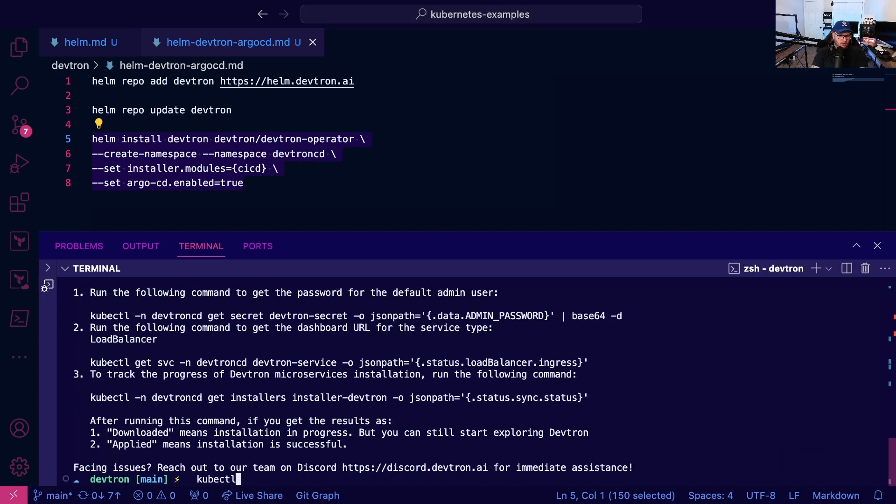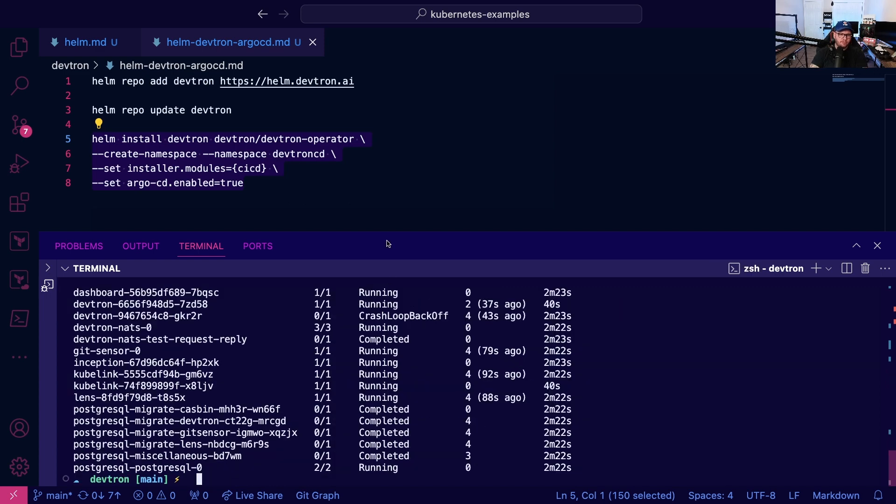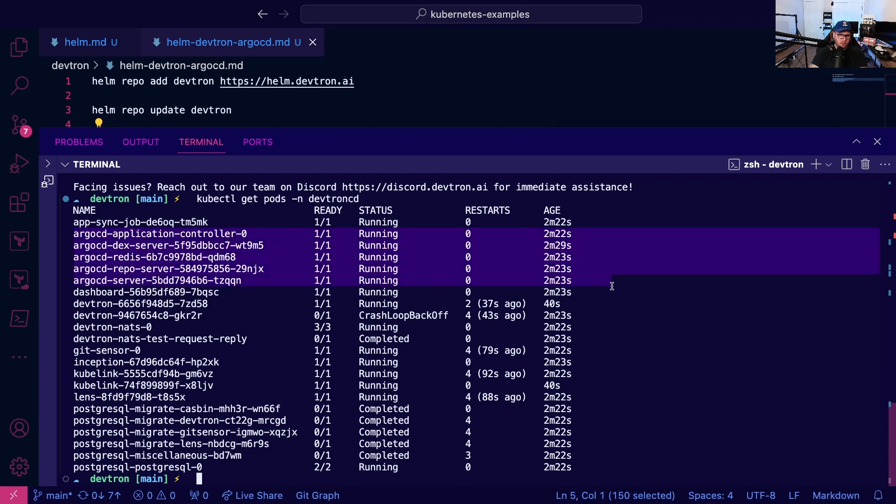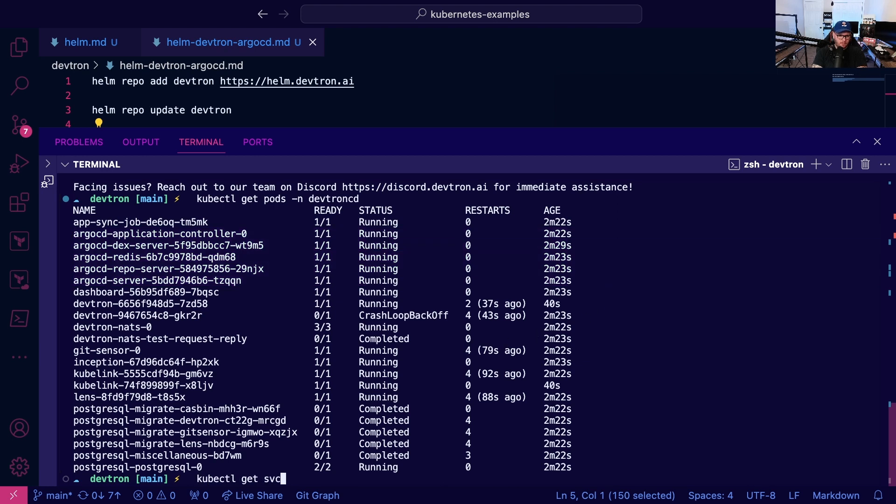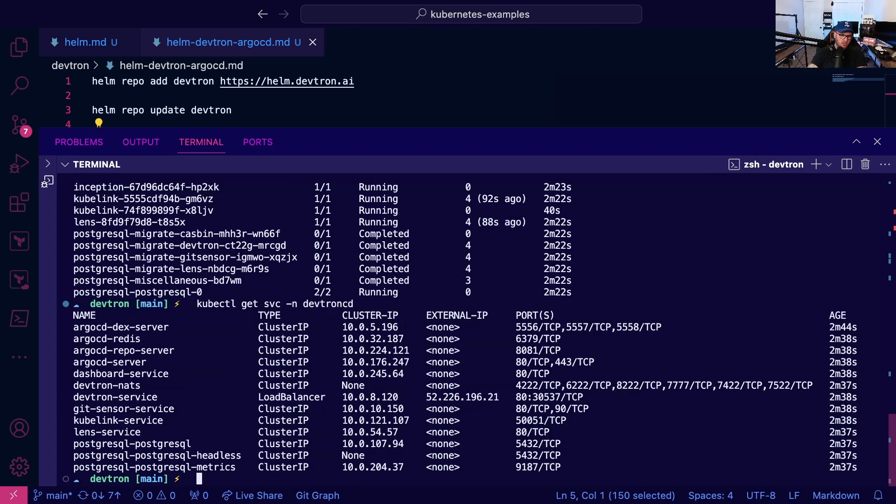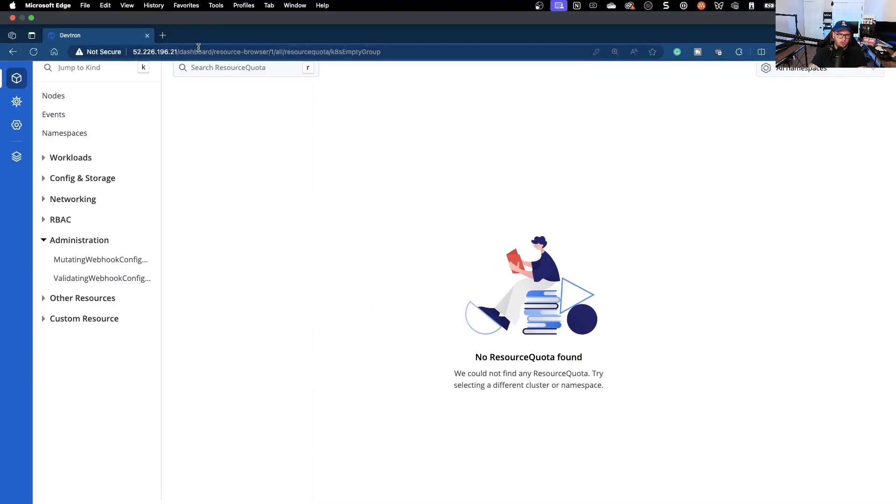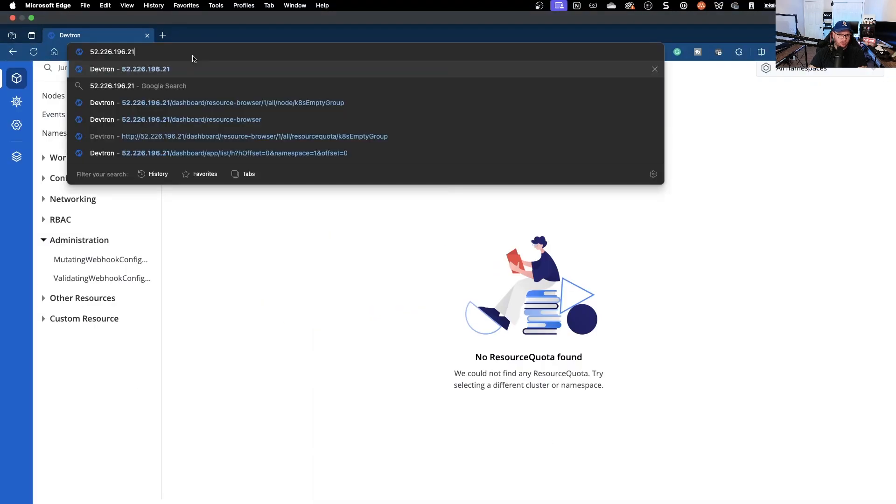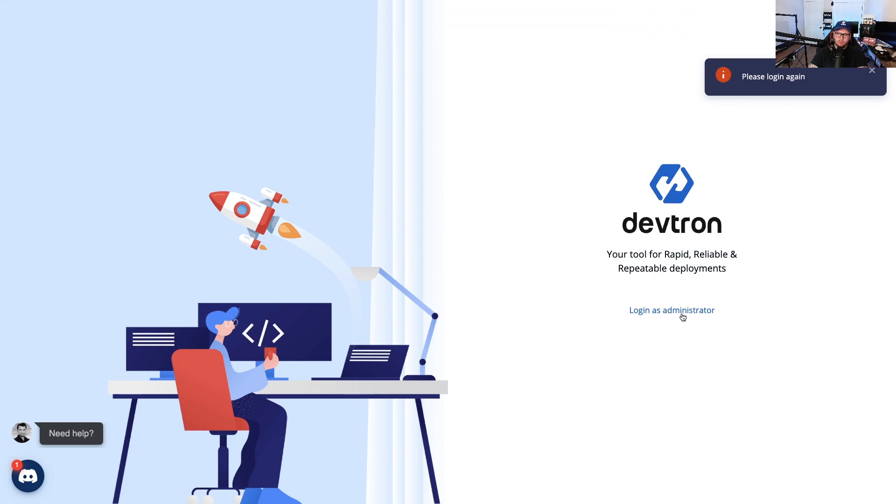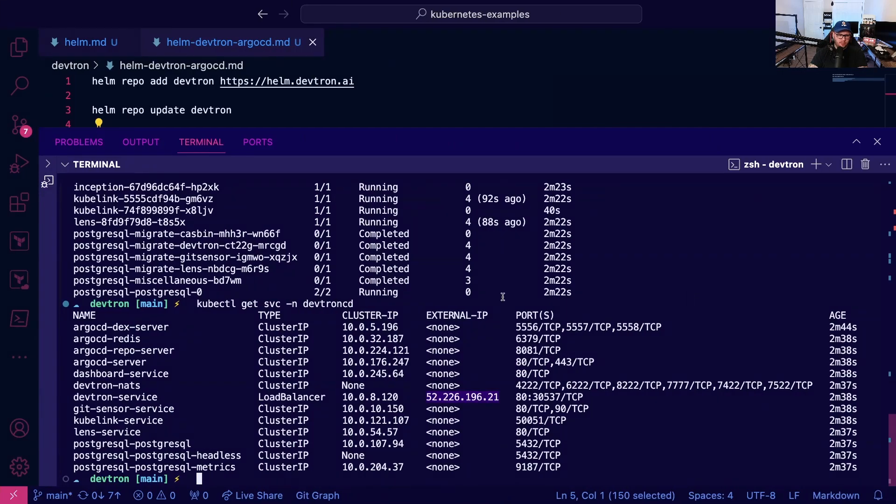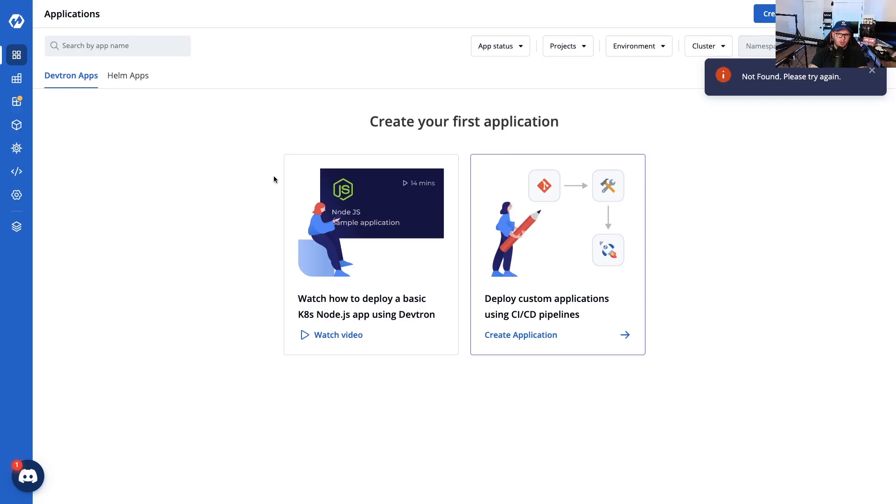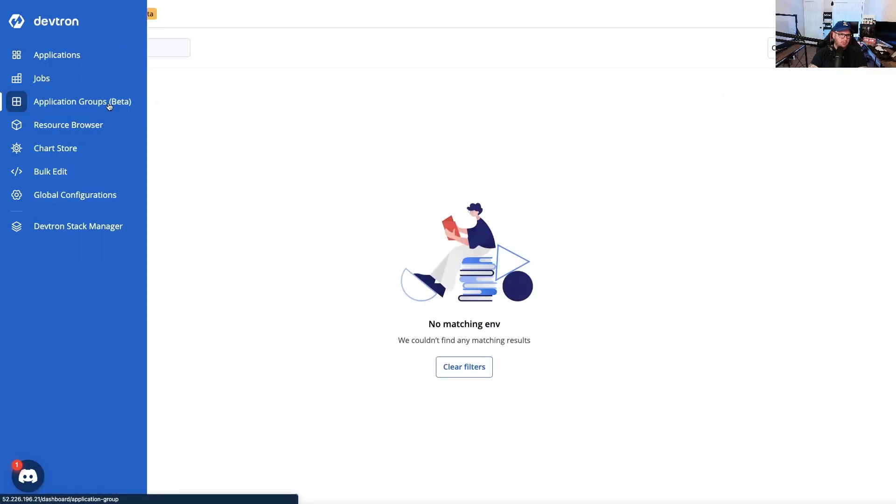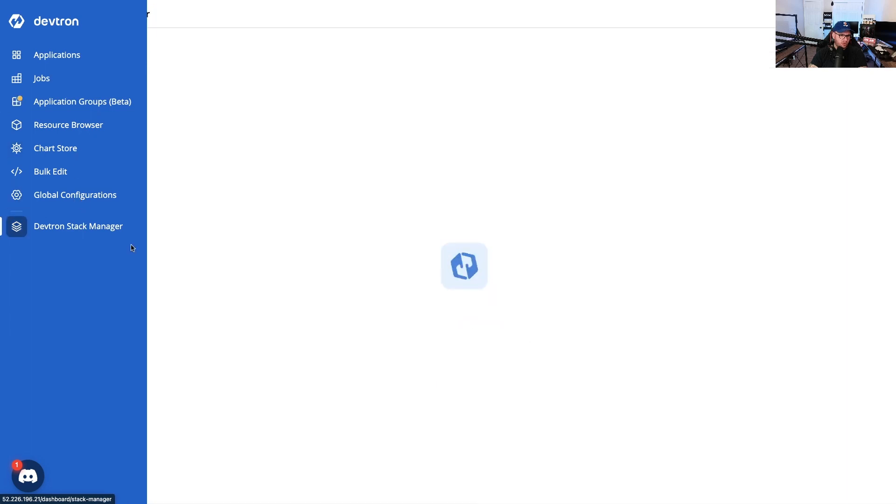If we run kubectl get pods namespace devtron-cd, we're going to see a couple of different pods that we didn't see before, primarily around the ArgoCD implementations. If I run kubectl get service namespace devtron-cd, we now have this new GUI. I'm going to log in and get the password.